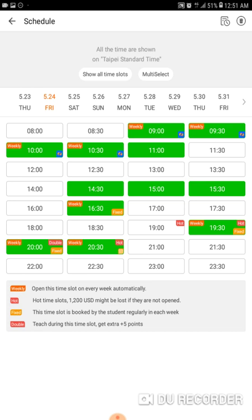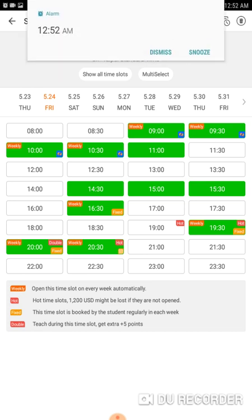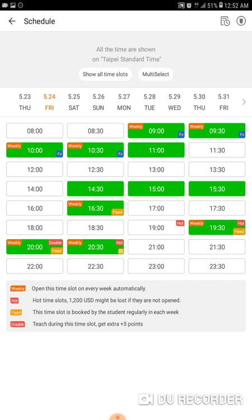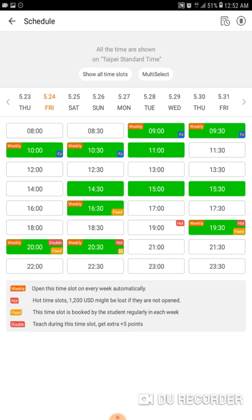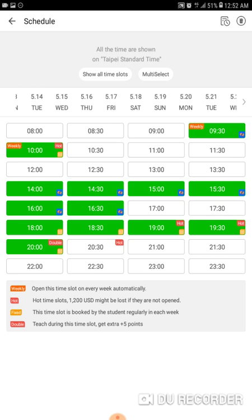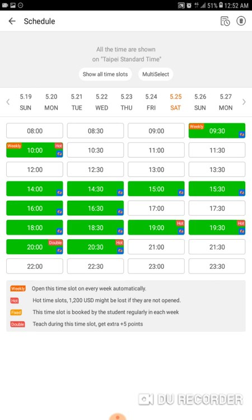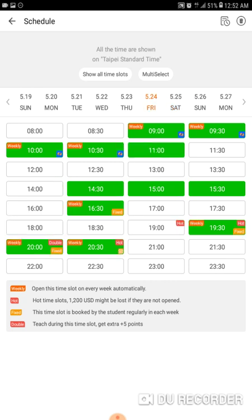Fixed means a student has priority for that slot and will generally automatically book as the slot time approaches. My 4:30 today at about 4 o'clock I got a notification saying they booked — Friday the 24th at 16:30. Students can only book up to two weeks in advance, so currently on the 11th they can book through the 25th but not the 26th yet. Slots on the 25th that have already passed the current time are open to the public; others are not yet.